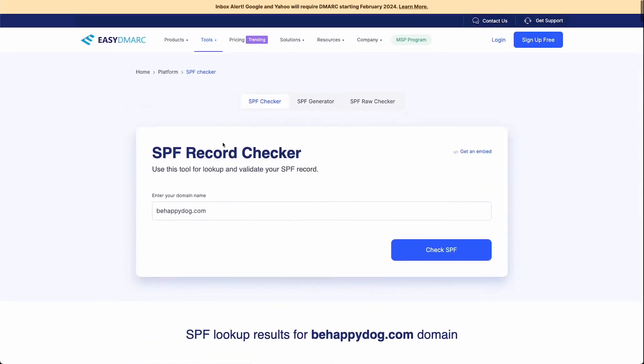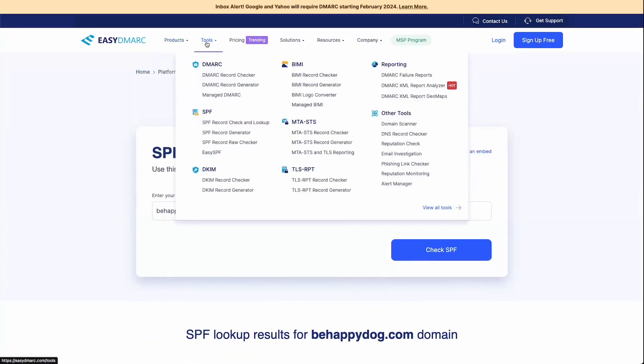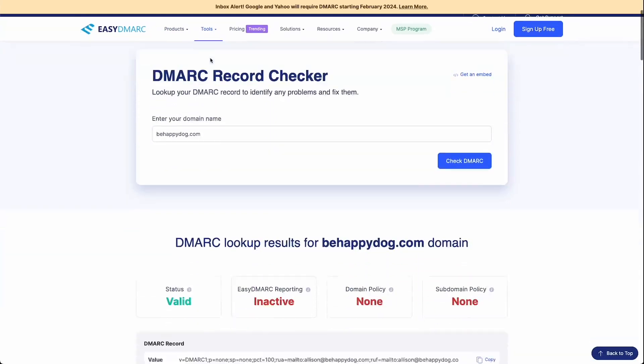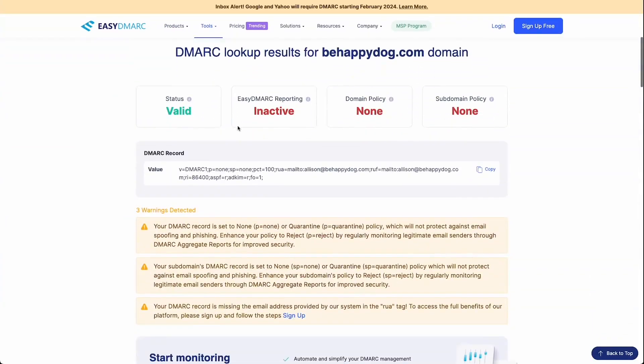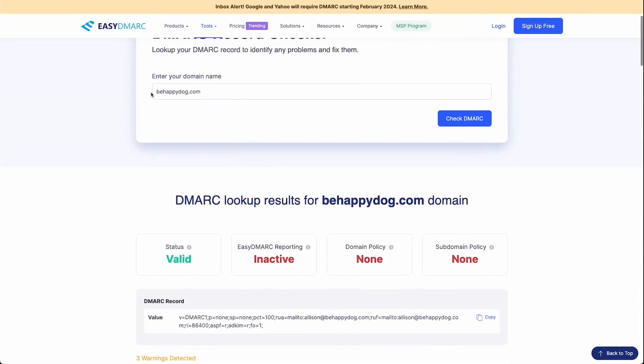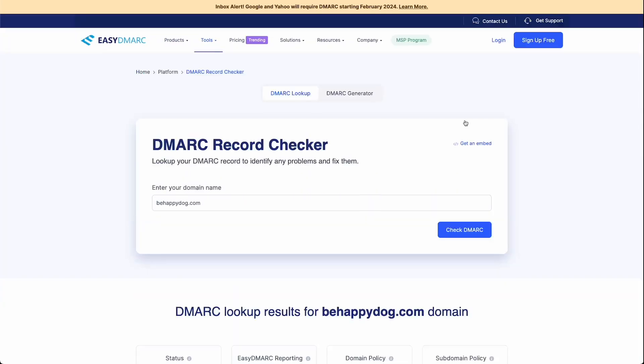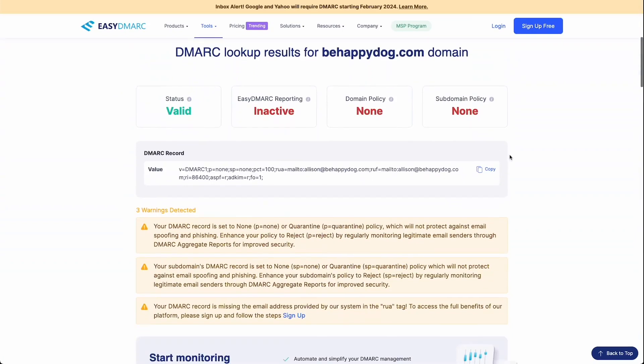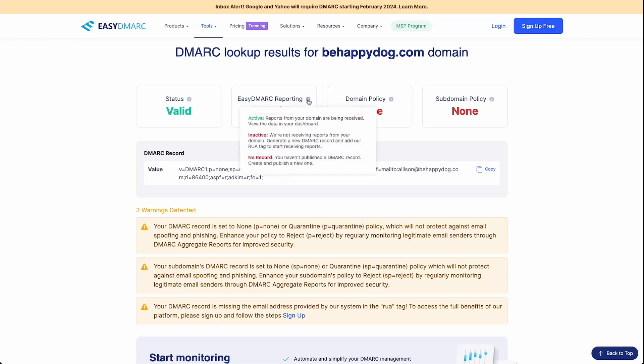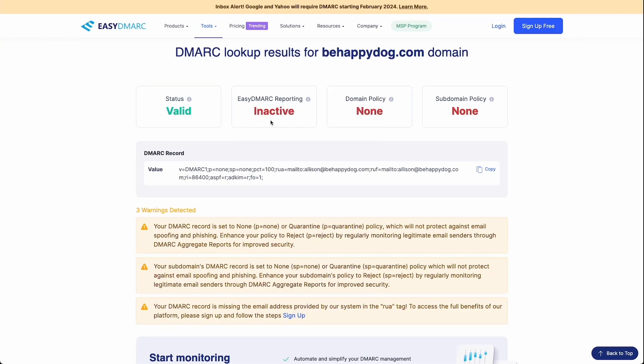And then we're going to lastly check our DMARC. We're going to go up to DMARC record checker. So if yours didn't automatically input, type in your domain here, hit check DMARC. Now, as you can see, my DMARC is valid. Now, don't be alarmed by the red here. I'm going to explain what this means. So the easy DMARC reporting is inactive. And that just means that this website, easy DMARC, you can subscribe to their service here, where you can put in an email address, and they'll help monitor your DMARC.